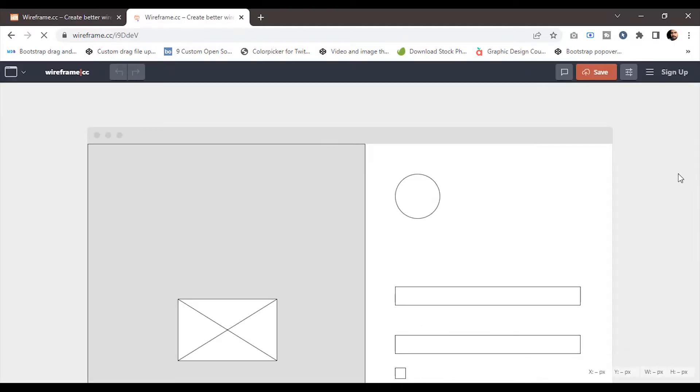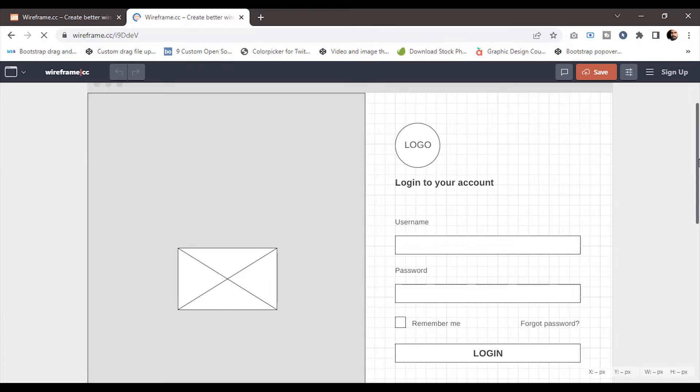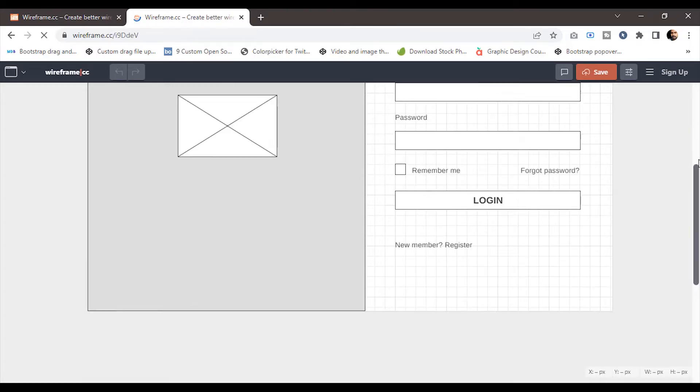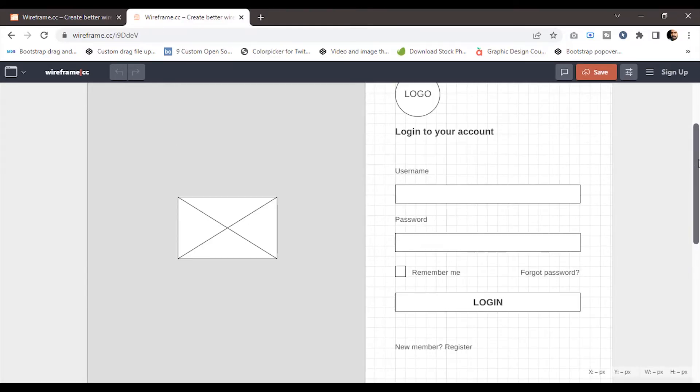As you all know, a wireframe is a layout of a web page or mobile application that demonstrates what interface elements will exist on key pages.